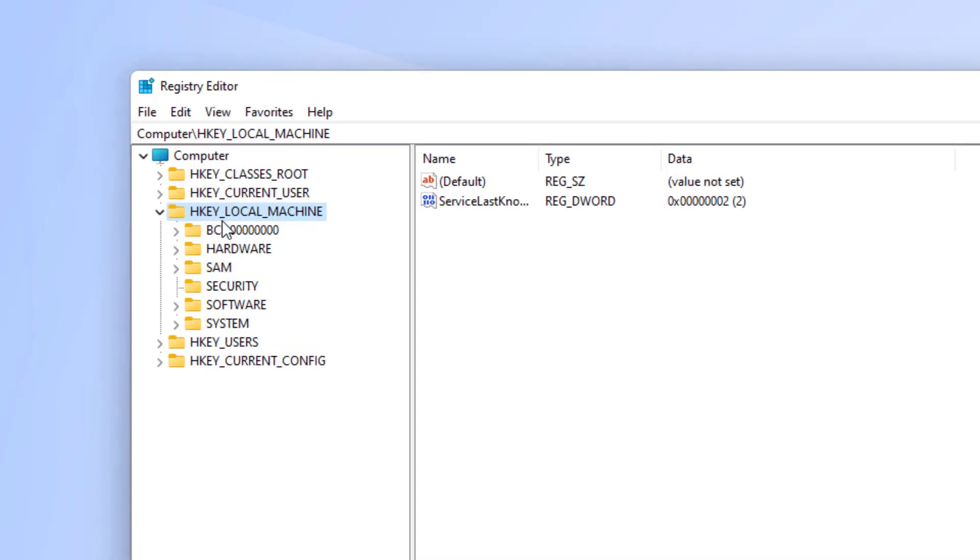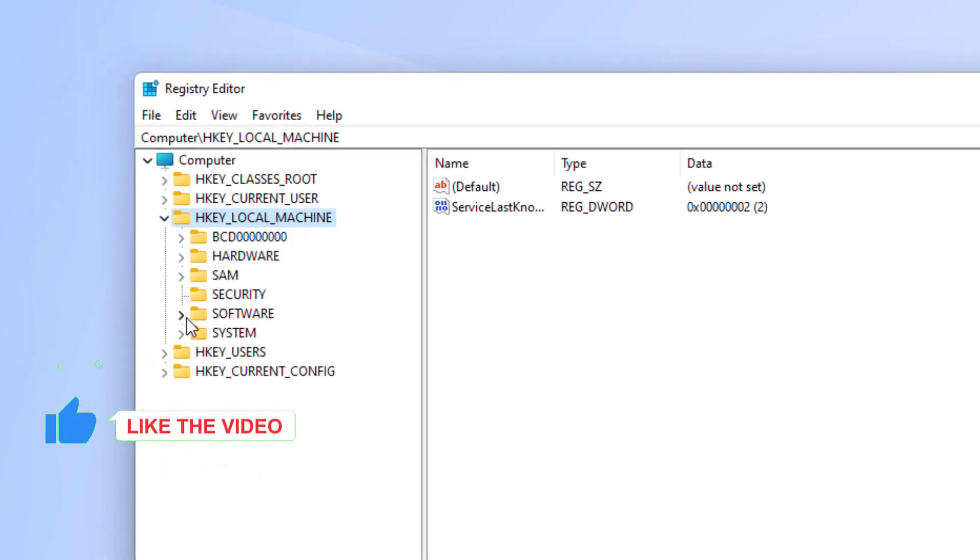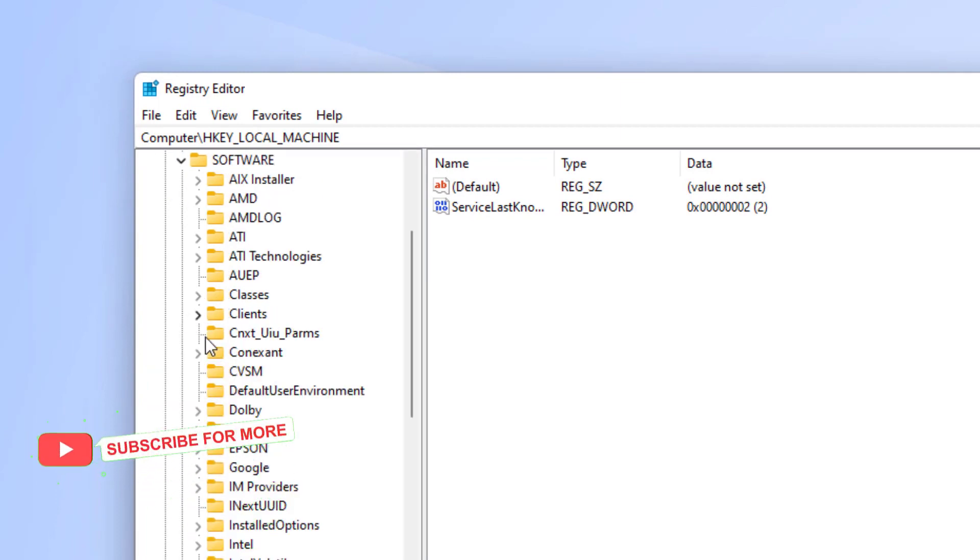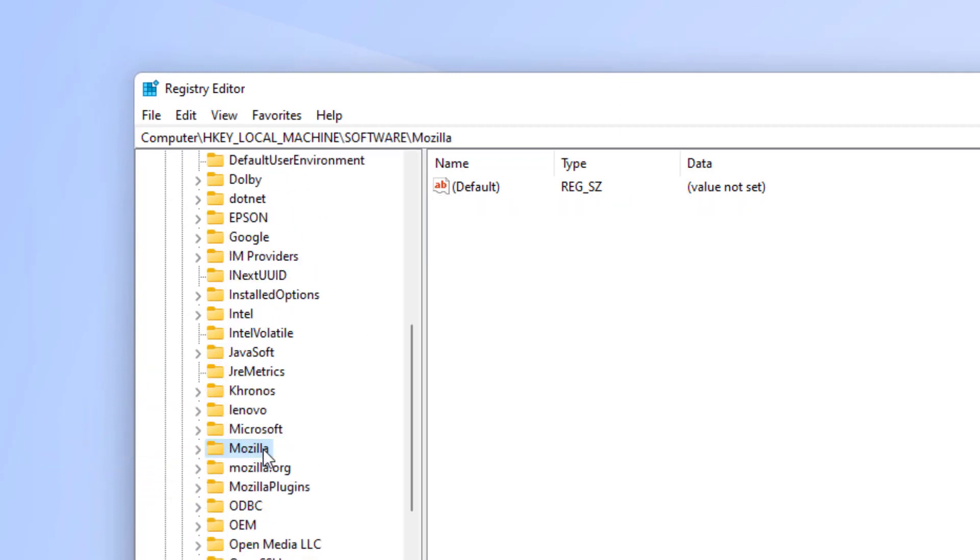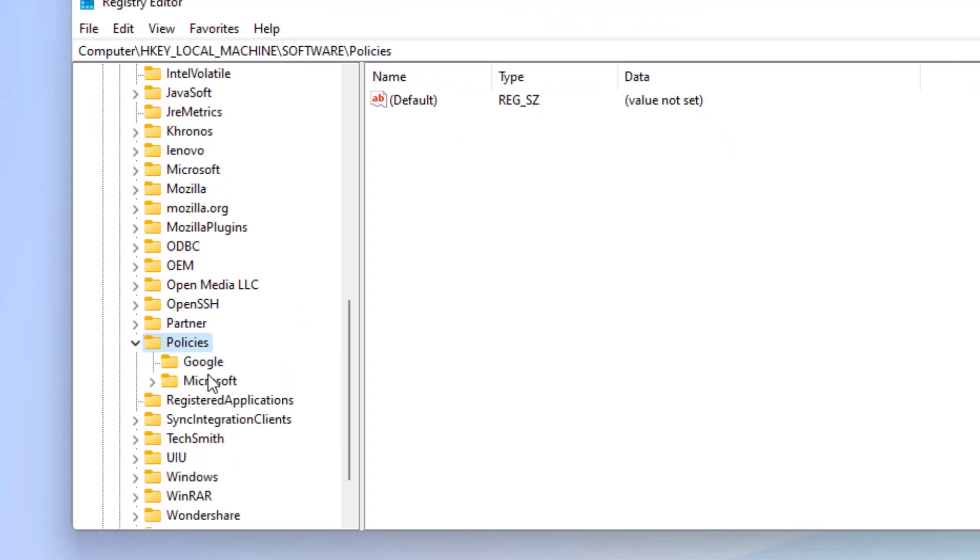You can see HKEY_LOCAL_MACHINE. Expand this folder, click on Software, and expand the Software folder. Find the Policies folder and expand it.